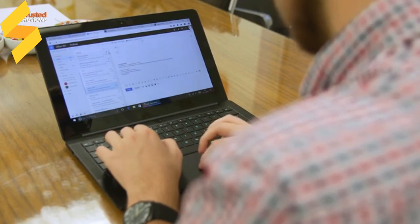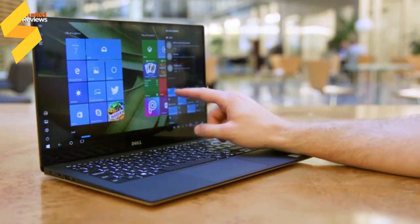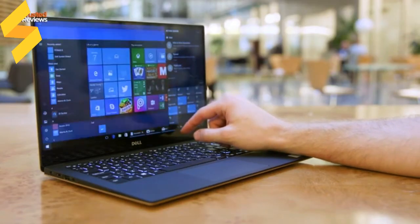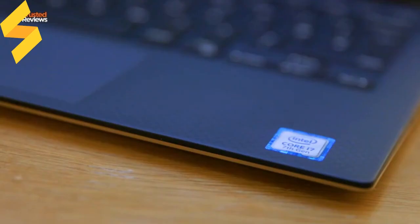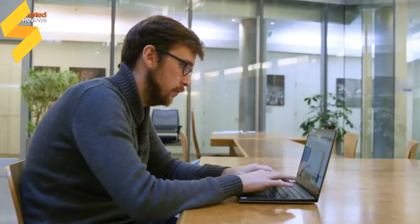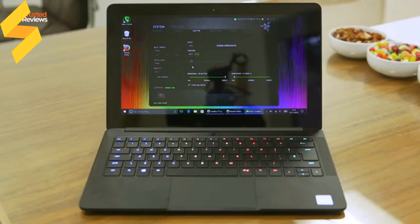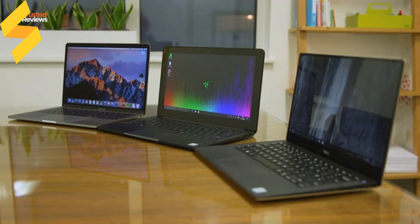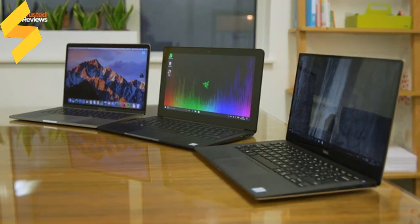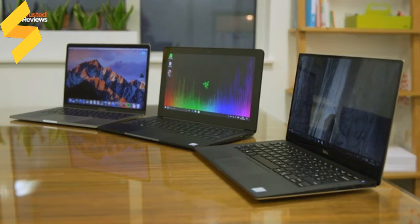This all makes the Blade Stealth a bit of a puzzling machine. While it nicely undercuts the equivalent Dell XPS 13—around 70 pounds cheaper with like-for-like specs and double the RAM—there are compromises. Build, screen size, and battery life are all issues, and at this price, they're less easy to forgive, even if it does have the unique selling point of working with the Razer Core.